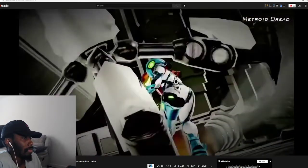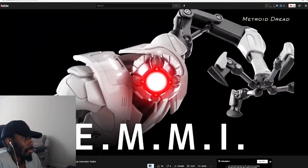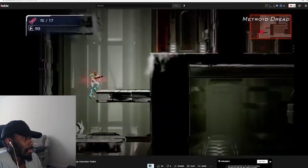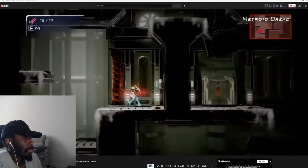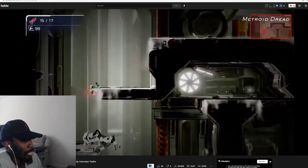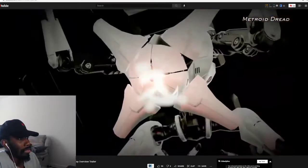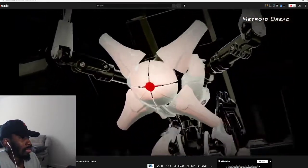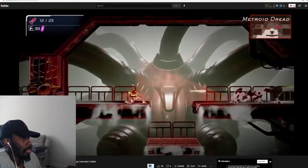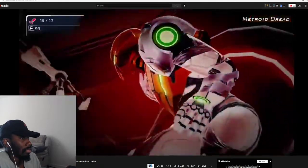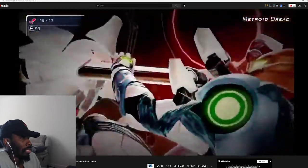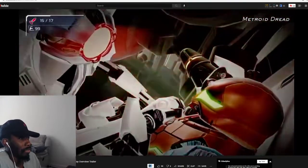Research robots called EMMY will track down Samus and attempt to capture her. Oh, so it's more than one robot. Their bodies are covered with tough armor that regular attacks cannot penetrate. If they capture Samus, she will meet her end.